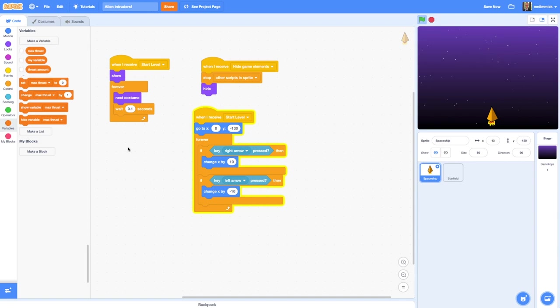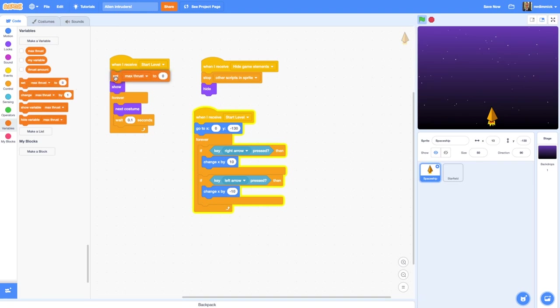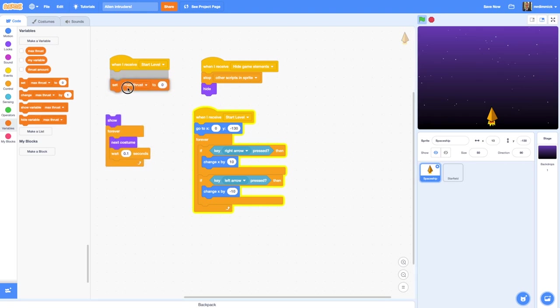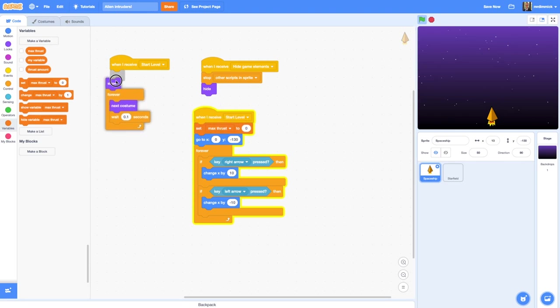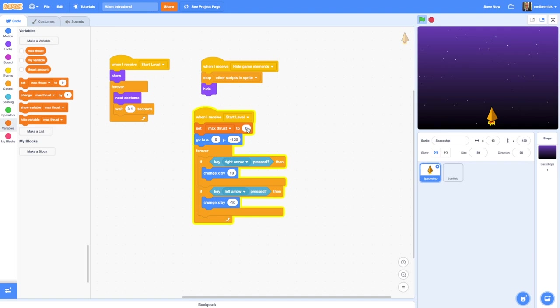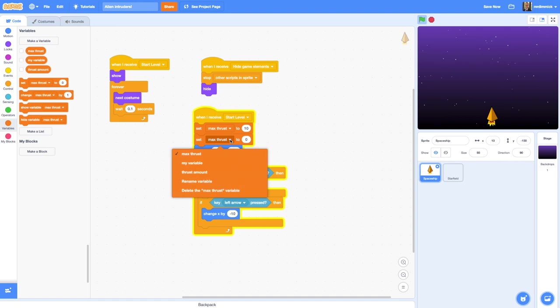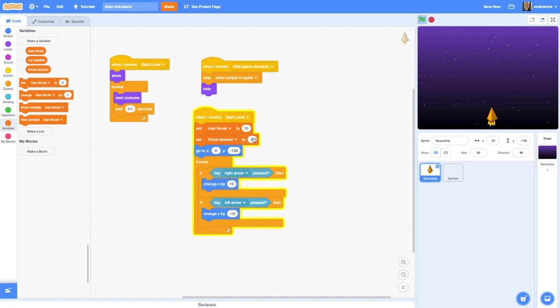We need to set these variables to some kind of initial values when we start the level. I'm going to drag one of these set blocks to this start level control. We're going to set the maximum thrust value, that's the fastest that our spaceship can go, I'm going to set that to 10. I'm going to drag another one of those blocks and change it to thrust amount, and that is set to zero because when the game starts it's not thrusting at all, it's completely stationary. But the maximum it could go to when I click an arrow key is going to be 10.